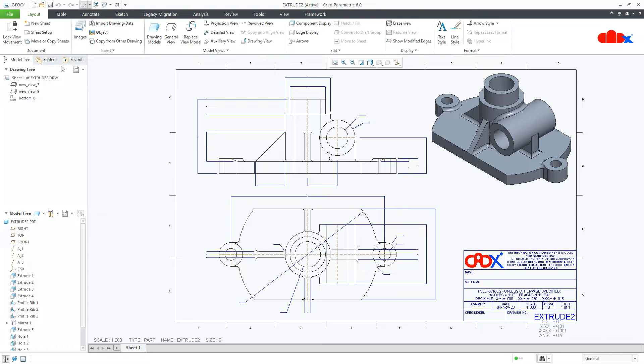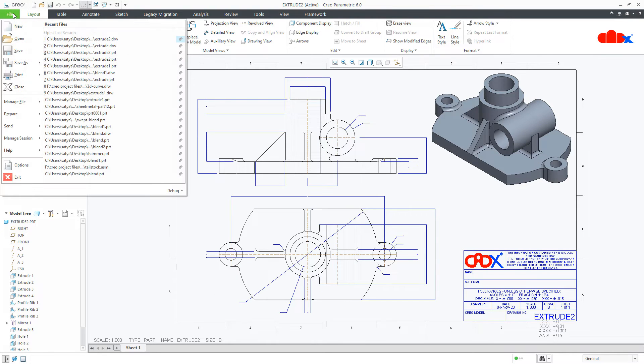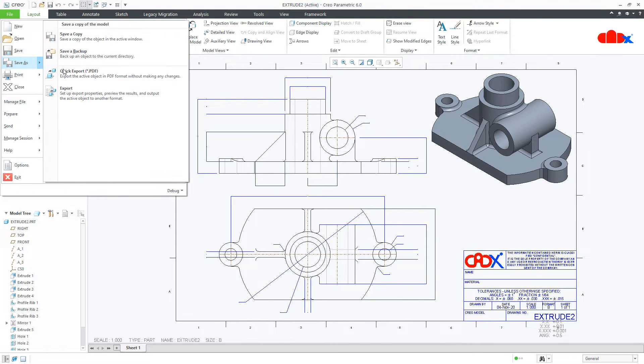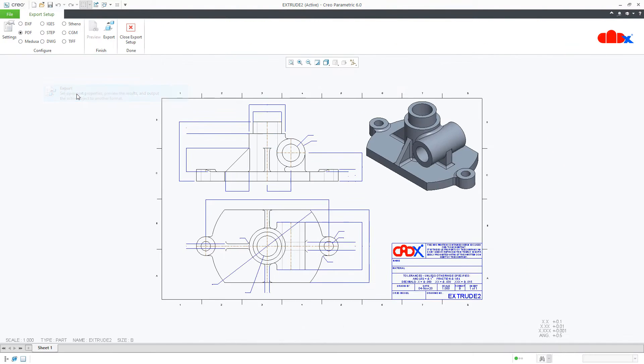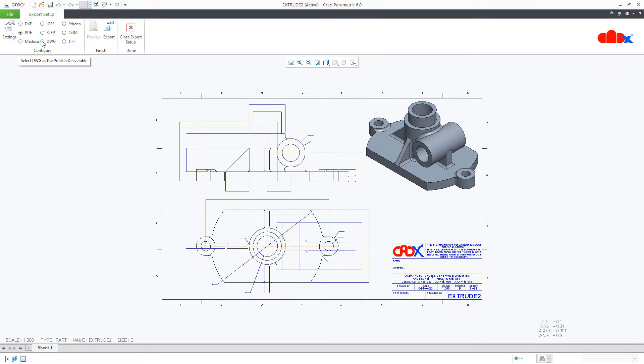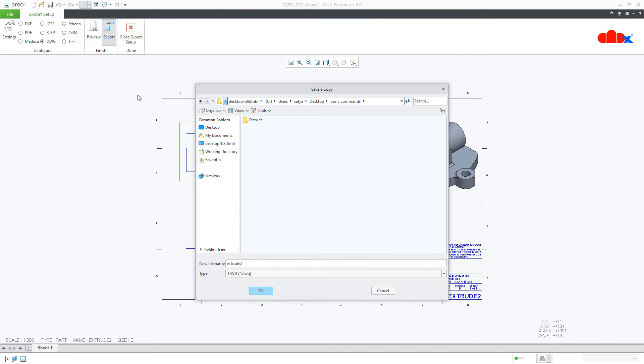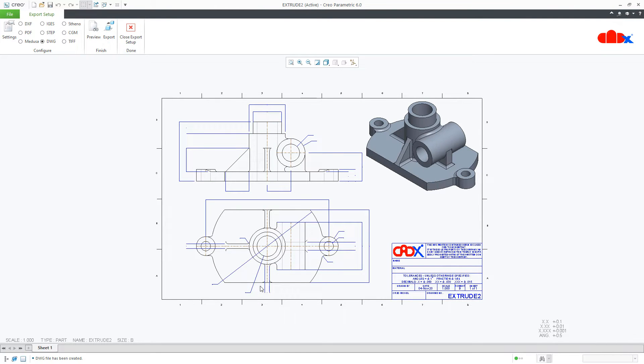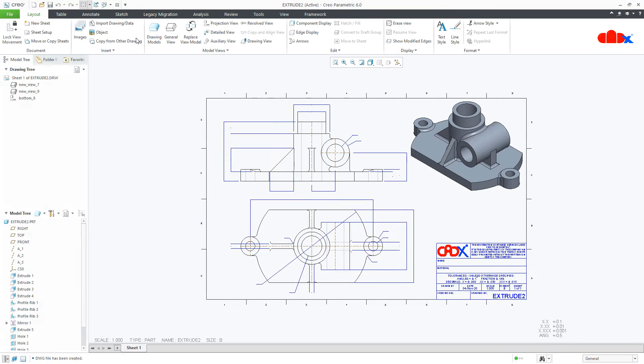Just go to file, save as export. Now, here you can go with DXF or DWG. So, let us go with DWG. Go to export and say ok. Close export setup.